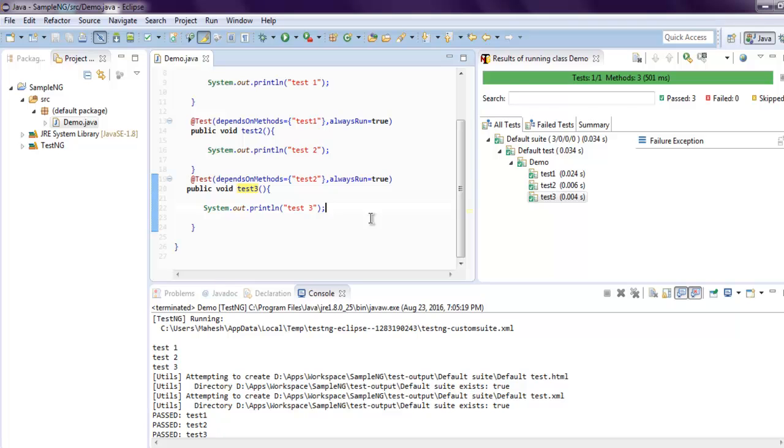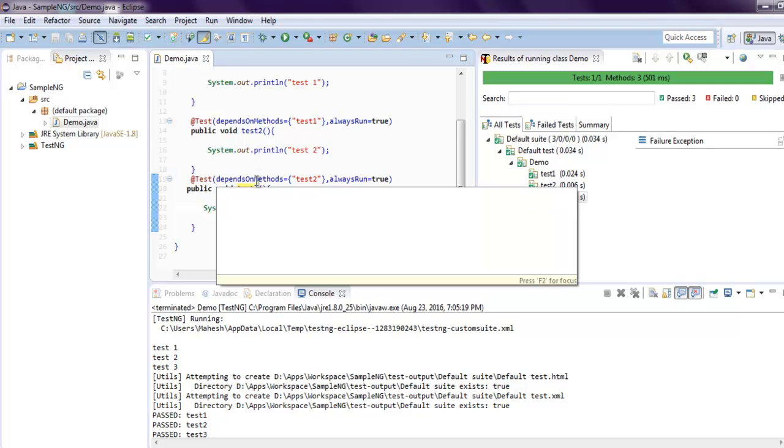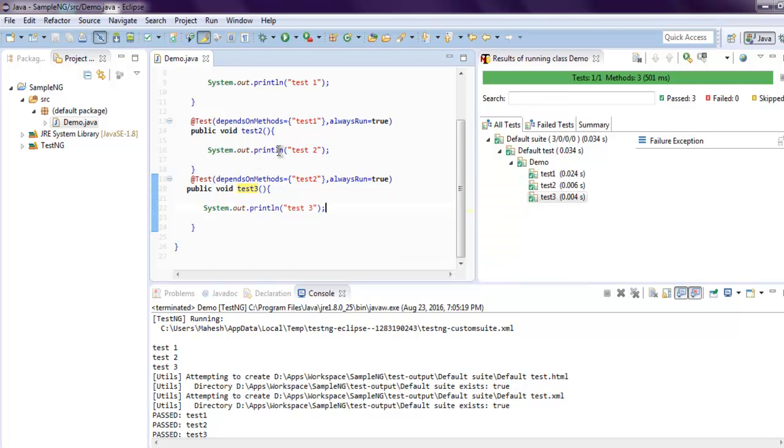So if test2 fails, test3 will continue to run. If test1 fails, it doesn't affect test2 and it will run, but only in order that we specify as test1, test2, and test3, because we are using dependsOnMethods that sets the execution order for us.